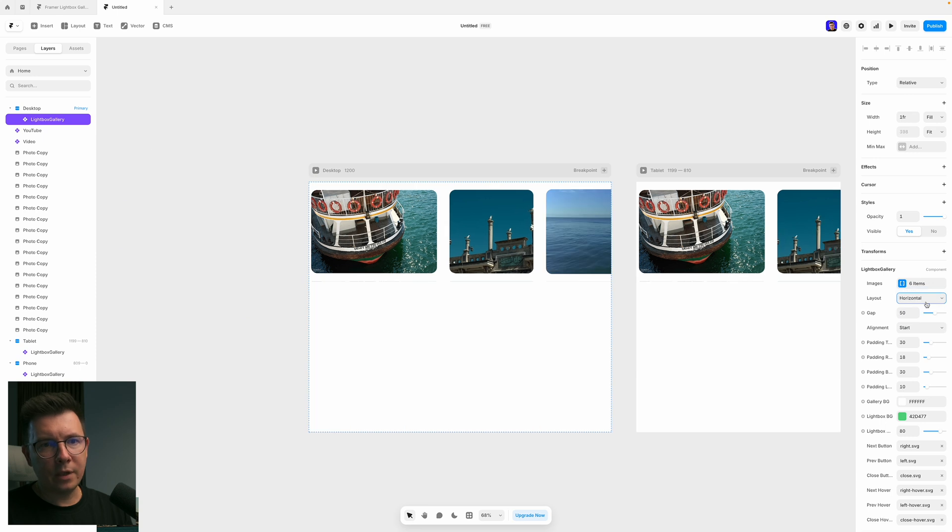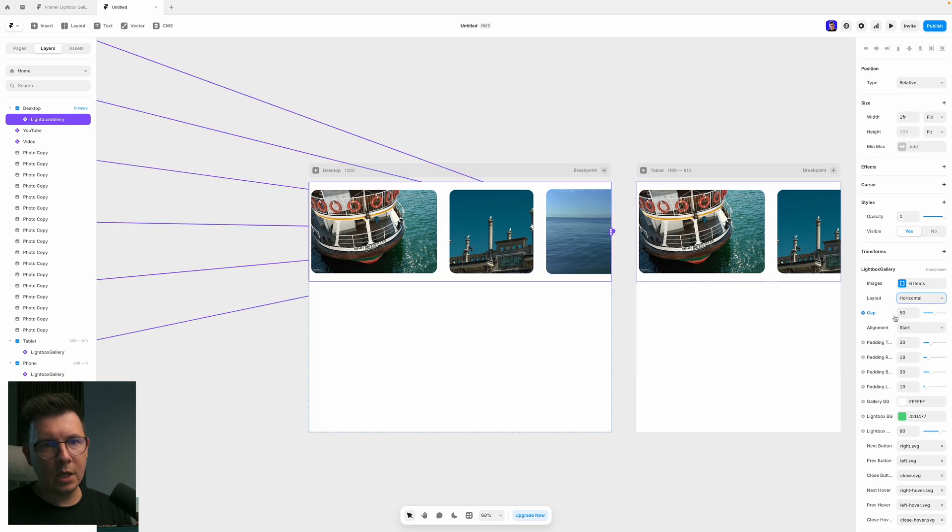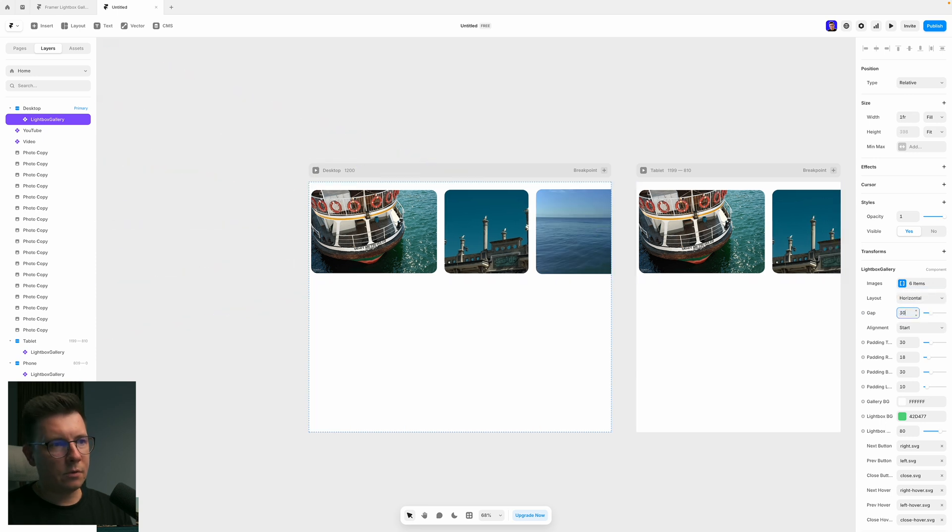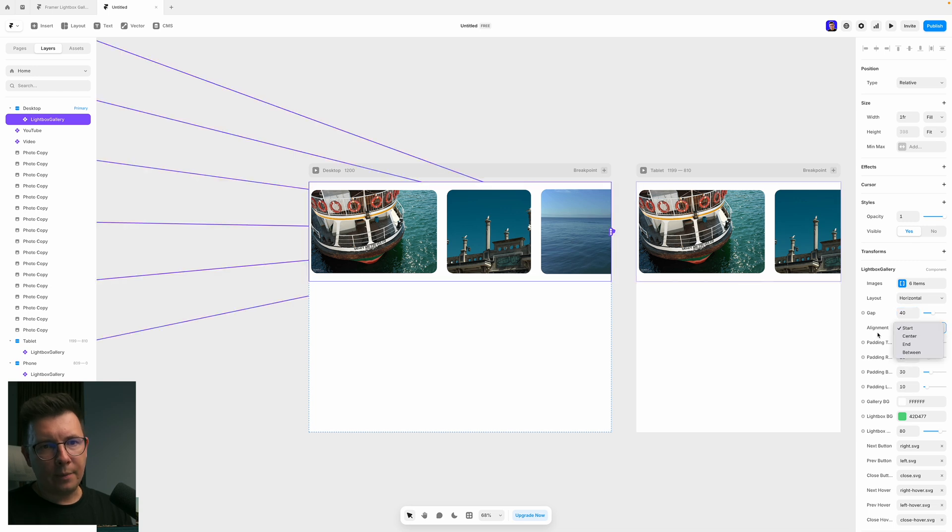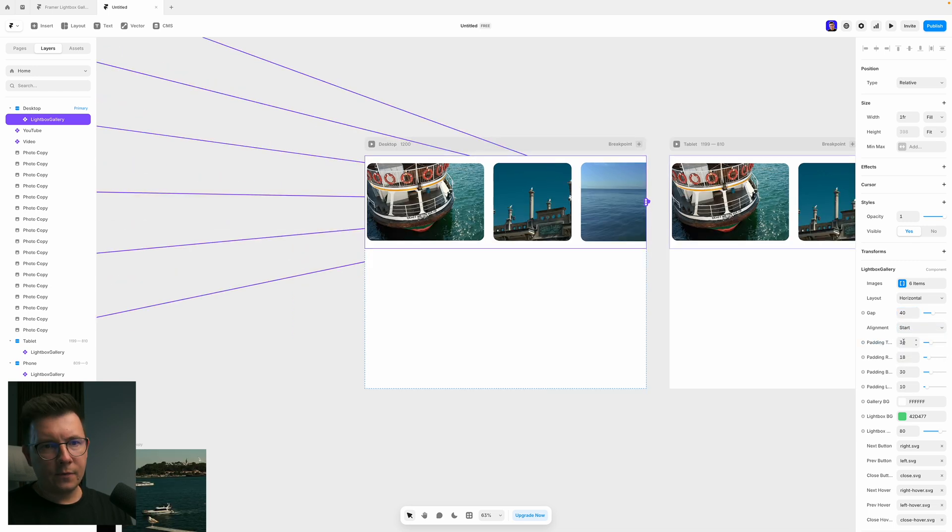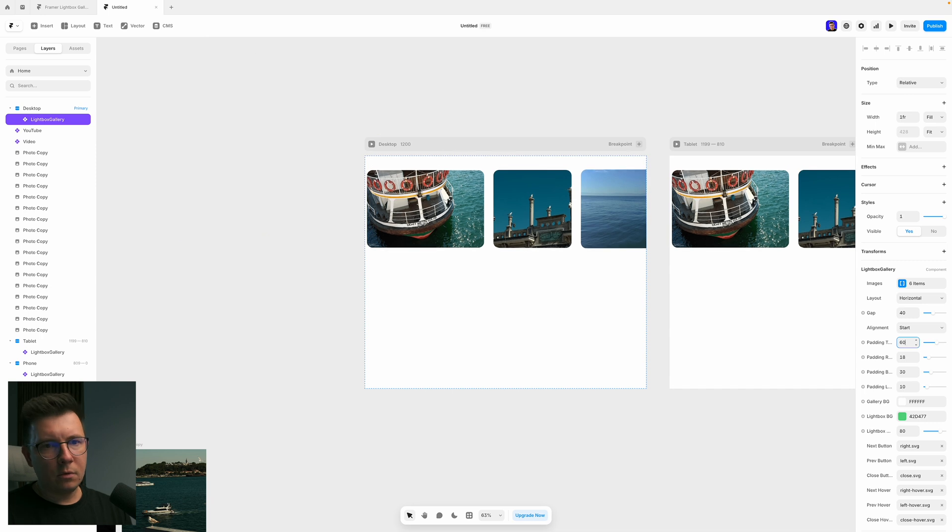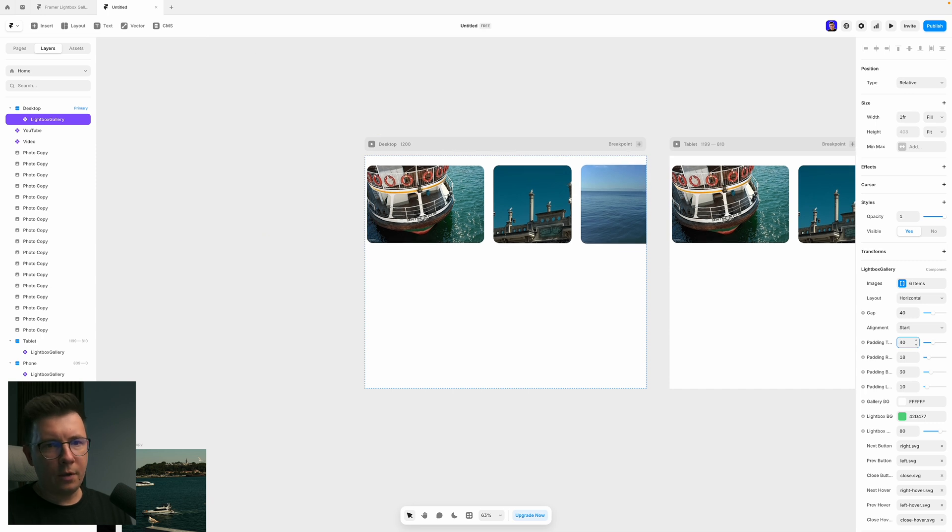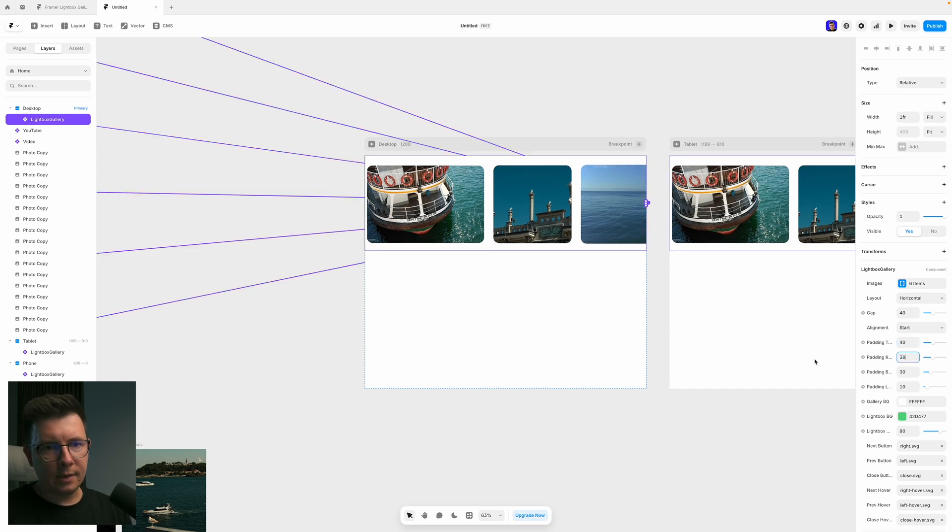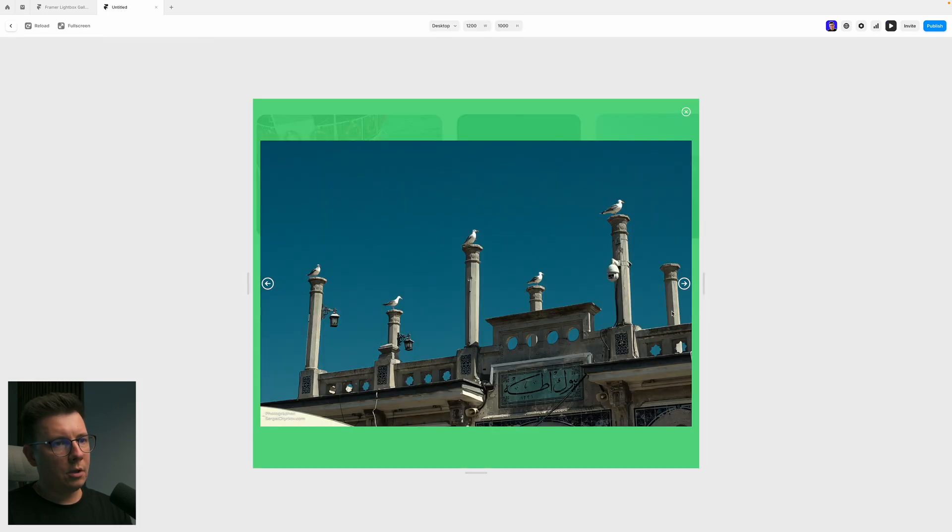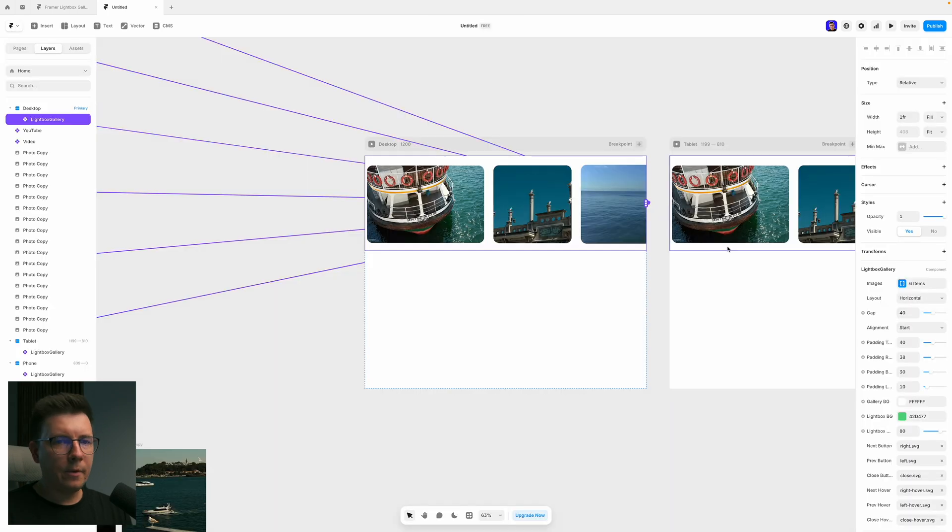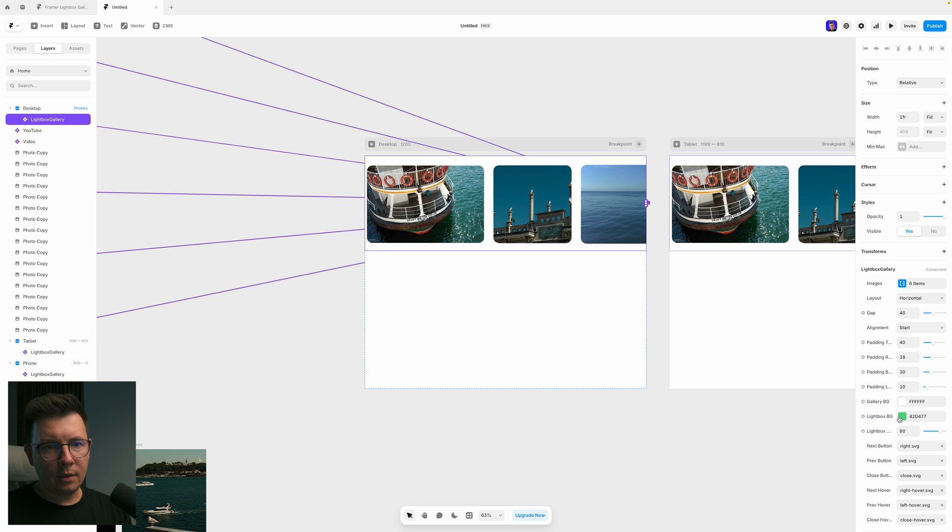But let's play around with horizontal first, we can change the gap here. So like this. Alignment is from the start. So paddings from the top, you can also change them here on the bottom. So basically, all the paddings are customizable. Also, when we open the image, we can see that it has a green background.